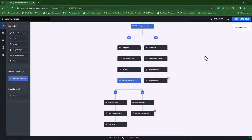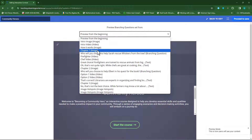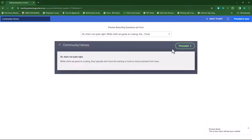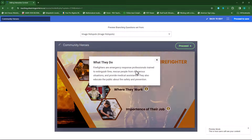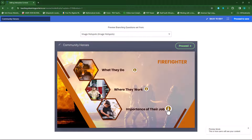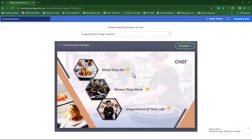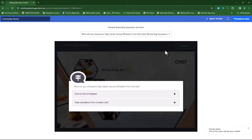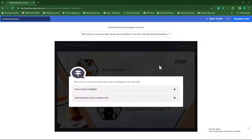There are our two image hotspots. Let's preview from chapter one. I'll choose the incorrect option, proceed — there's my feedback. Then I can explore the firefighter hotspots: 'what they do,' 'where they work,' and 'importance.' When I click proceed it takes me to the chef hotspot. After exploring the chef's hotspots and clicking proceed, it should take me to the questions. Based on the information provided, students now need to choose the correct option — the firefighter.